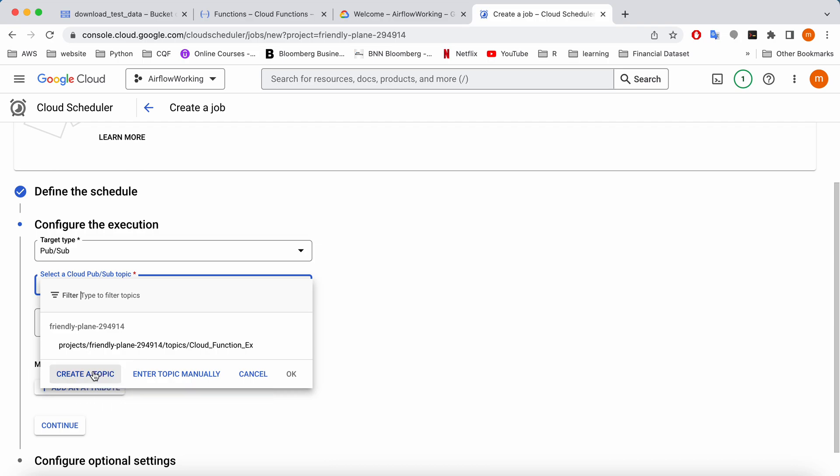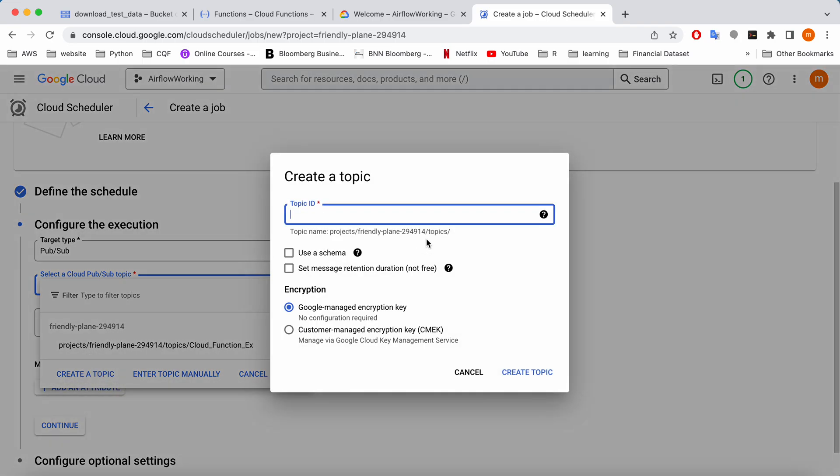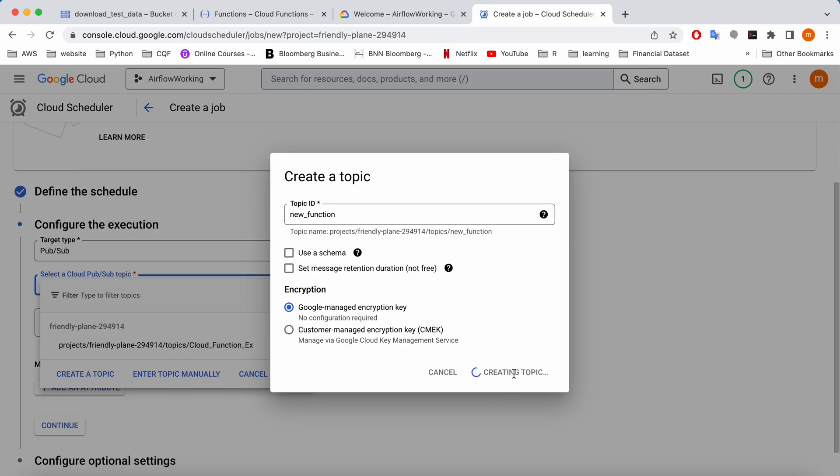Here we need to select a topic, but what I'm going to do is create a new topic for our new cloud function. I'm going to give it a name, new function. You can give any name. I'm not going to go through all the other options here because those are a bit advanced. So I'm going to create.